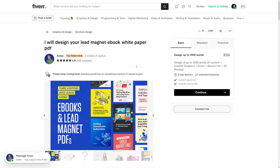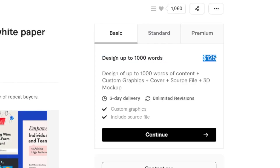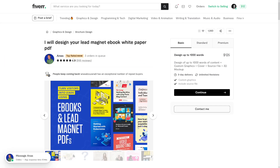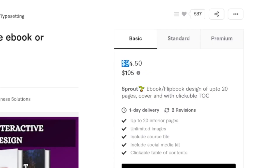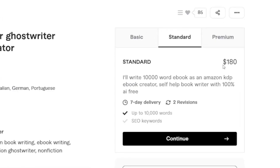Let me show you how other people are doing it. This person, for example, is designing a lead magnet e-book — just a PDF up to 1,000 words — and charges $125 for it. He has a lot of reviews, so more than 1,000 sales, since not everyone leaves a review. This other person is doing it for $94 — up to 20 pages with good book design — and also has a lot of reviews. Another person is selling a 10,000-word book for $180.